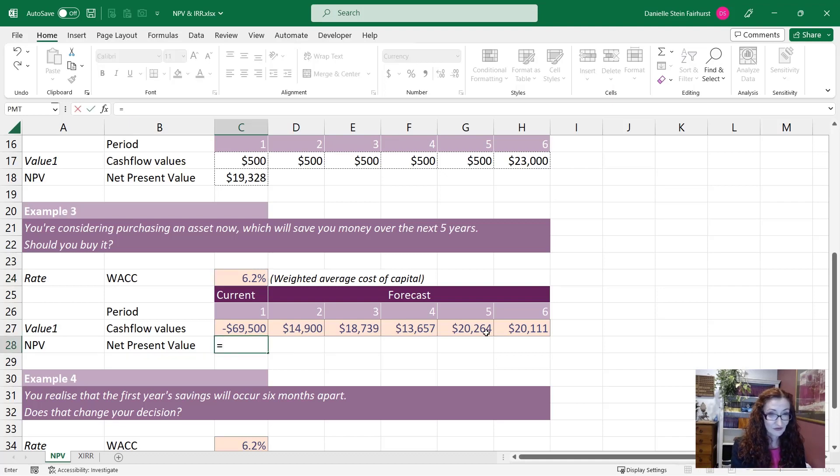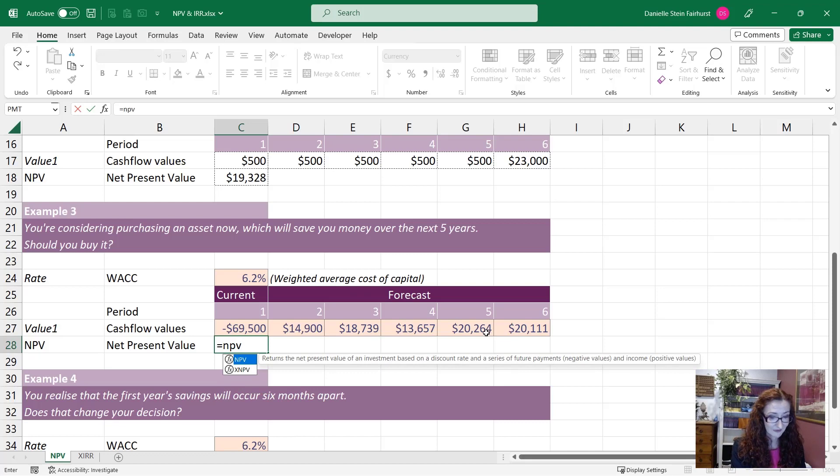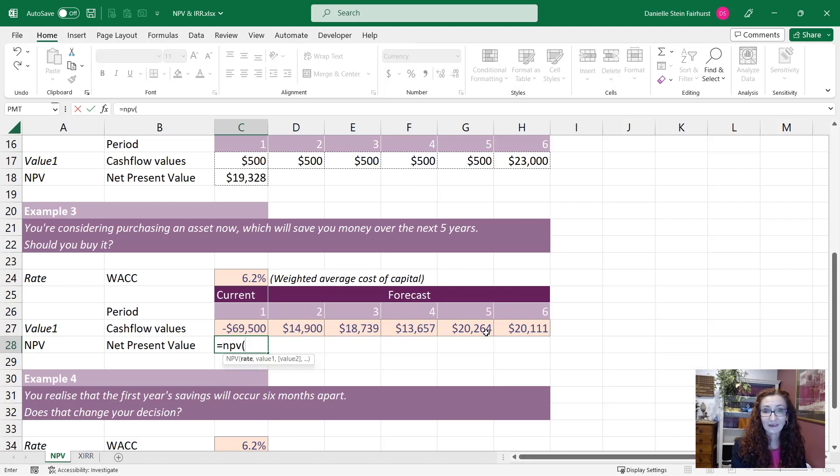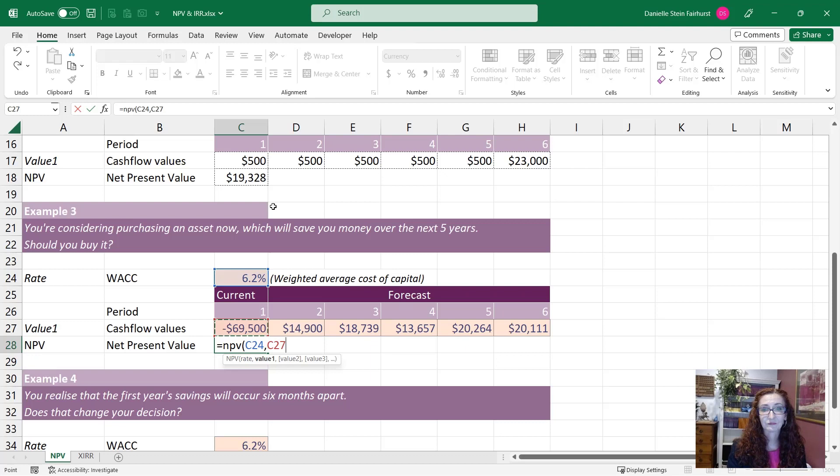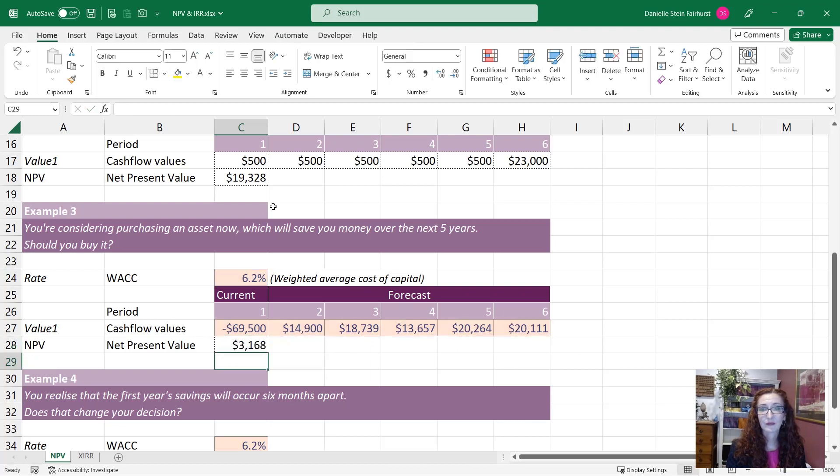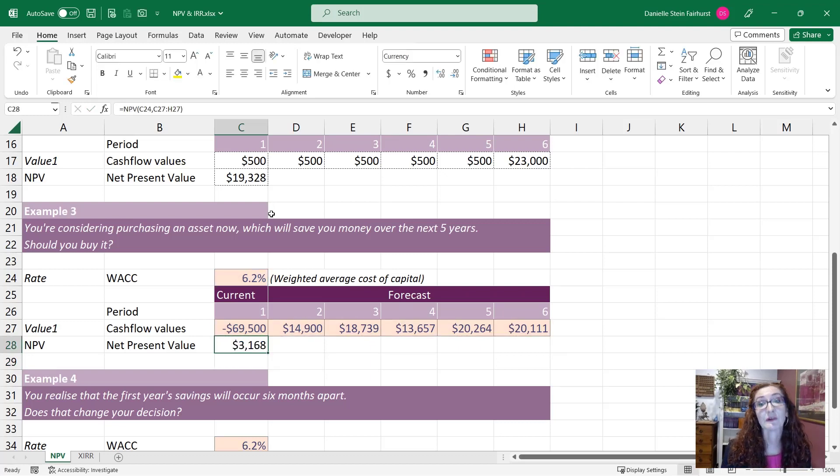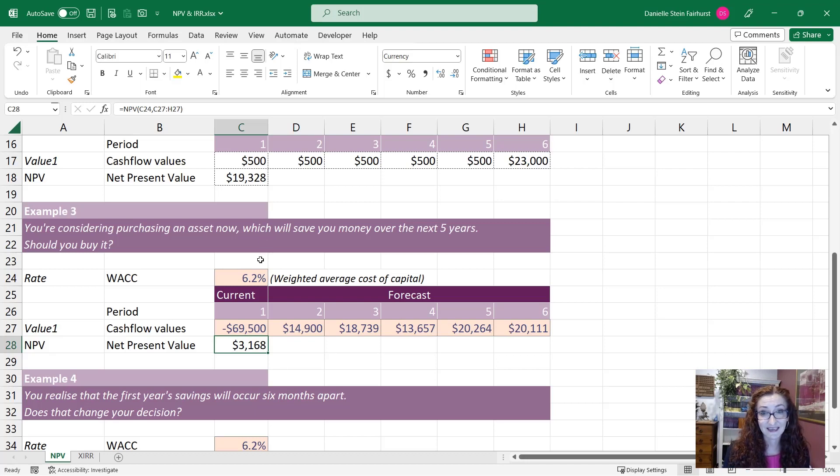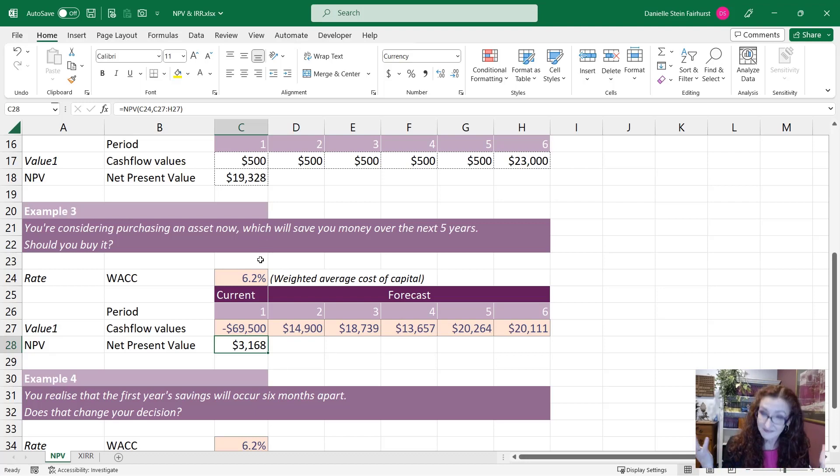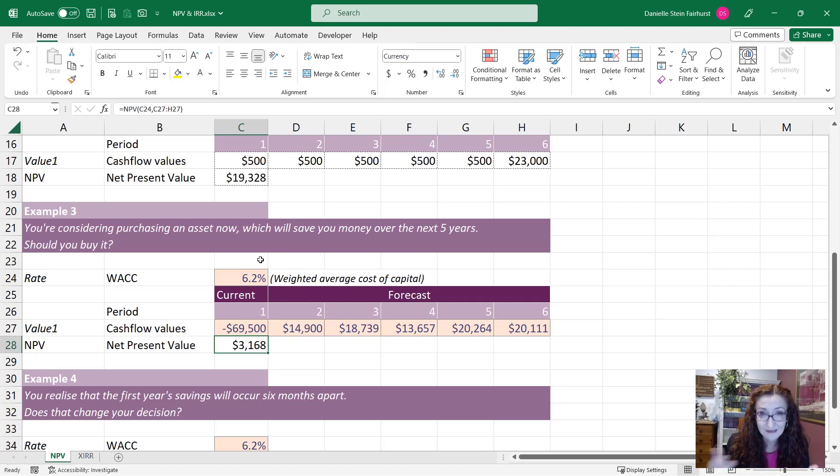So we can again use the NPV function to calculate this and the rate is the WACC and that is going to give us a net present value of $3,168 so theoretically the decision is that we should go ahead.